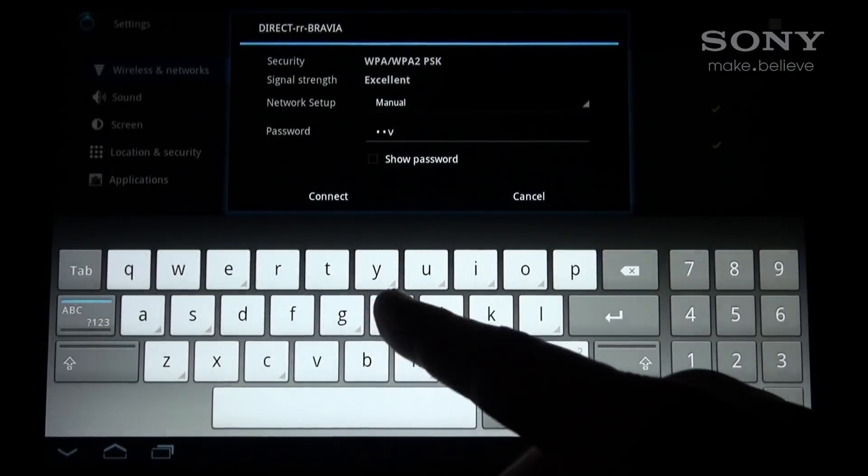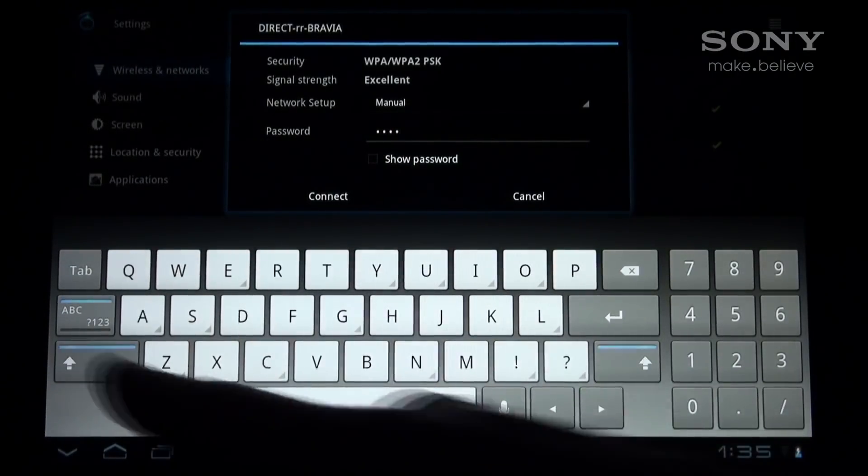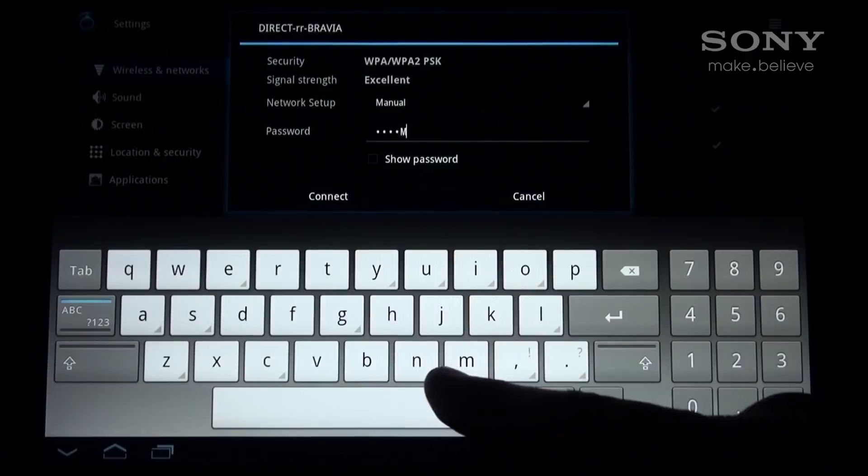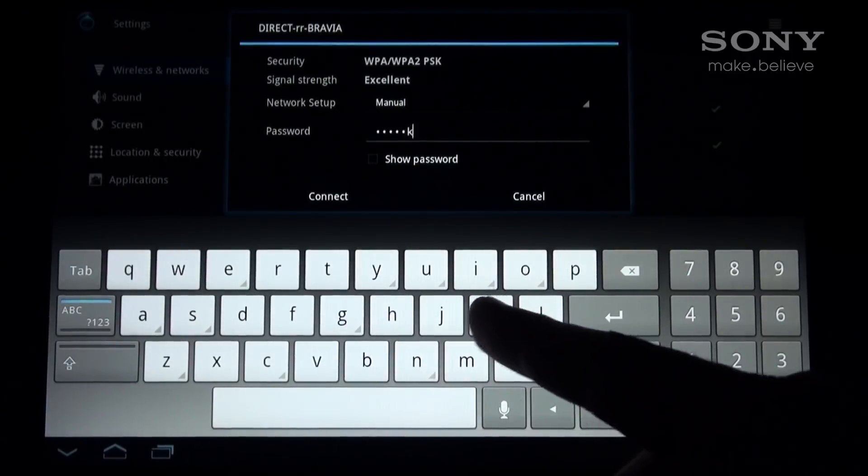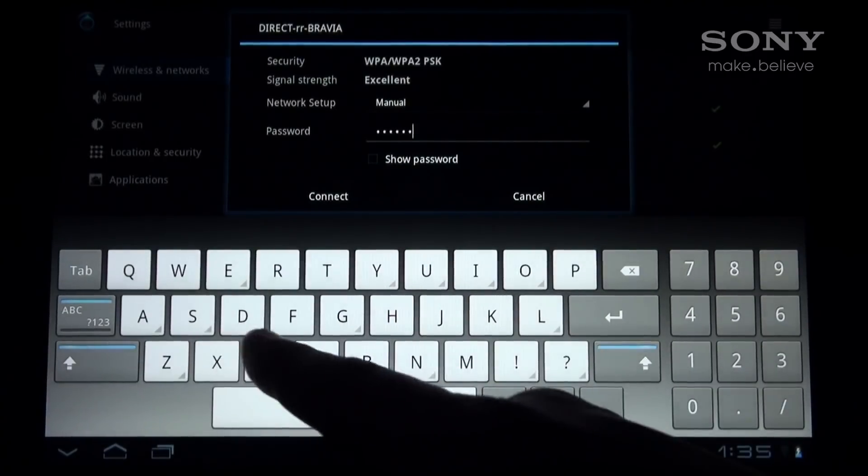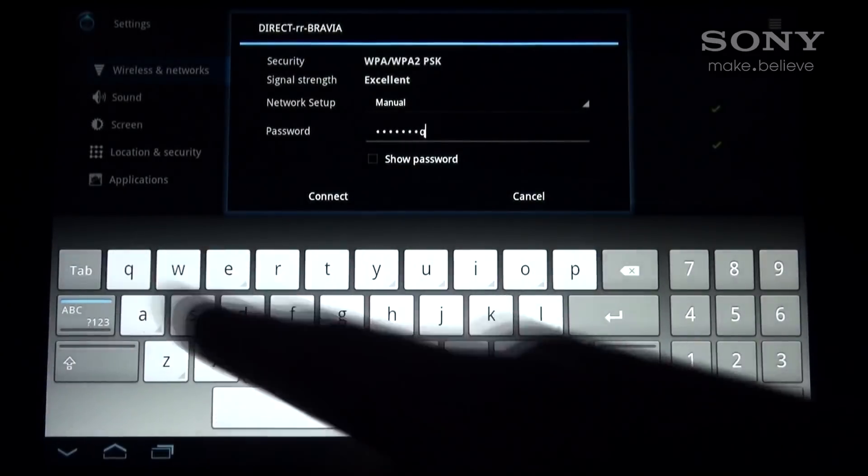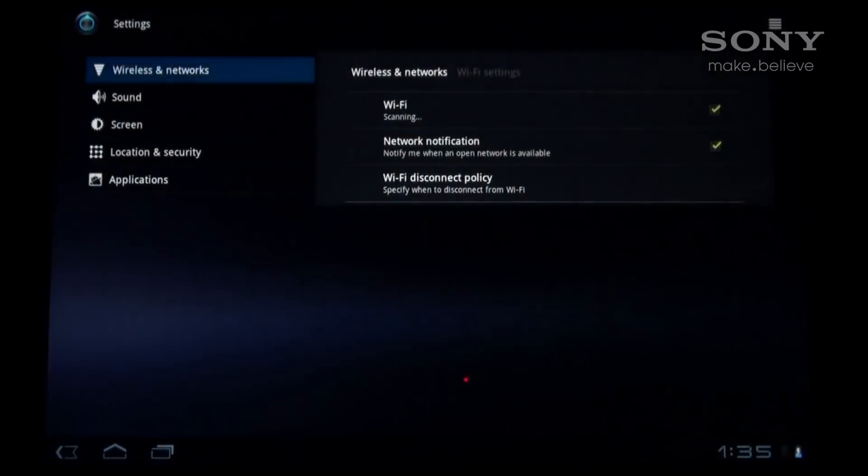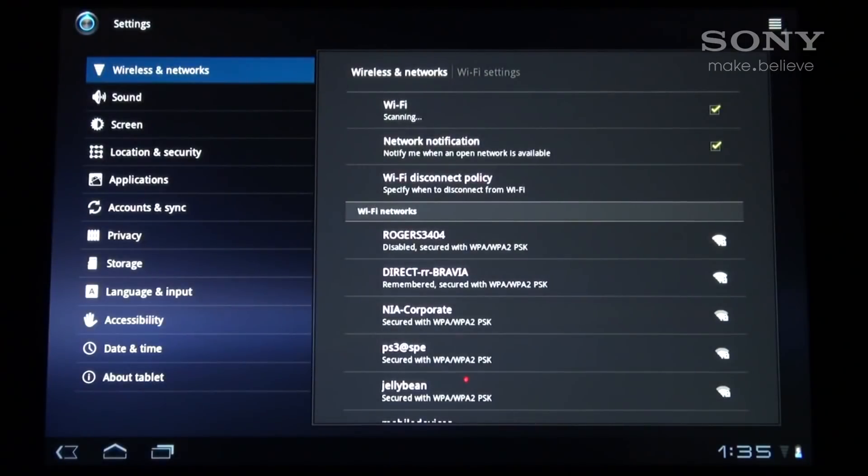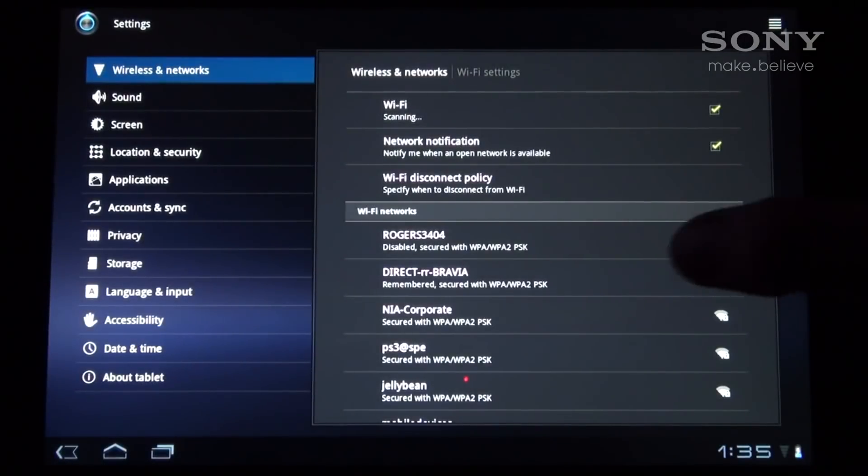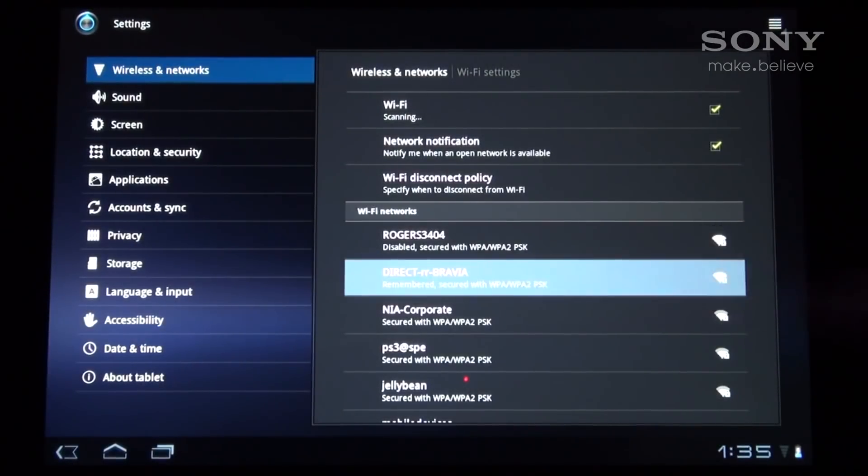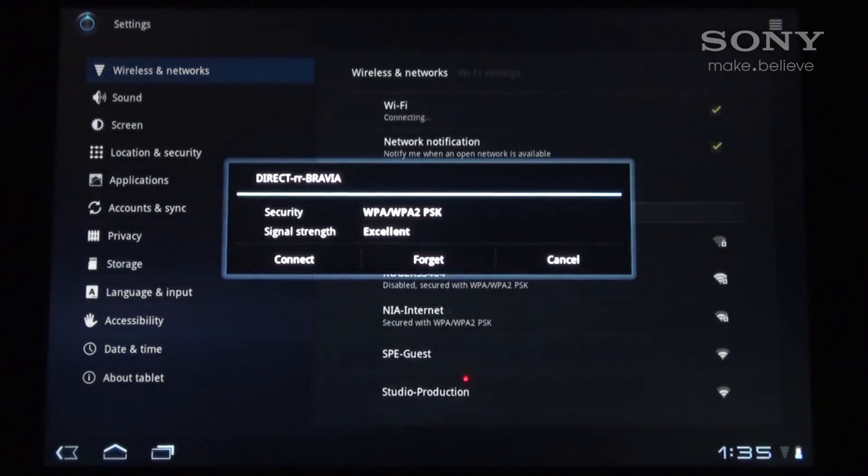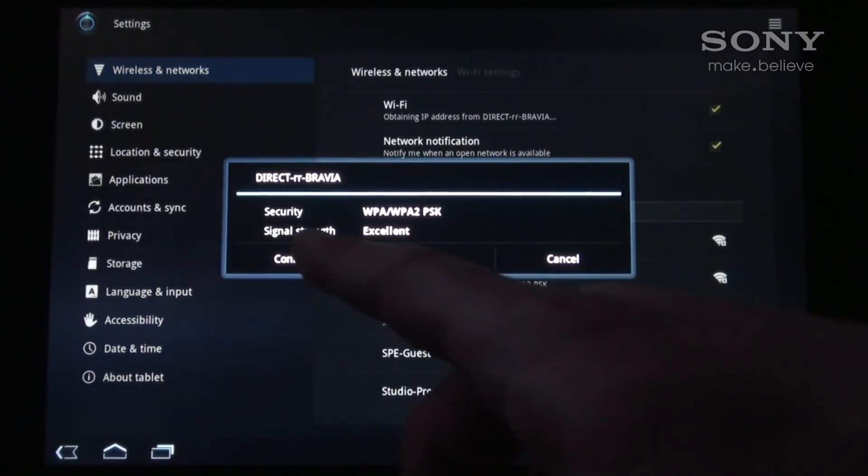Next, input the WPA key that appears on the screen onto your tablet. Be careful as the code is case sensitive. At this point, the tablet is now connected to the television's network.